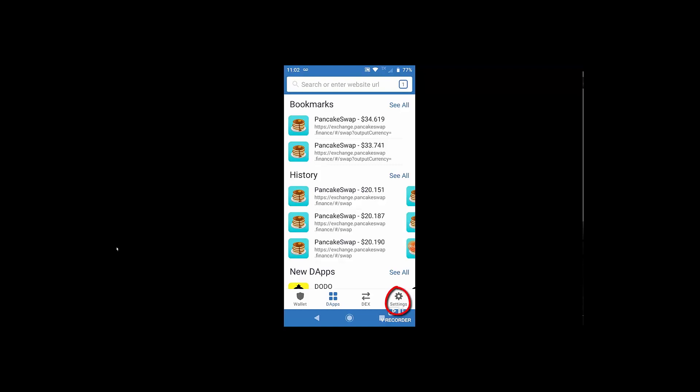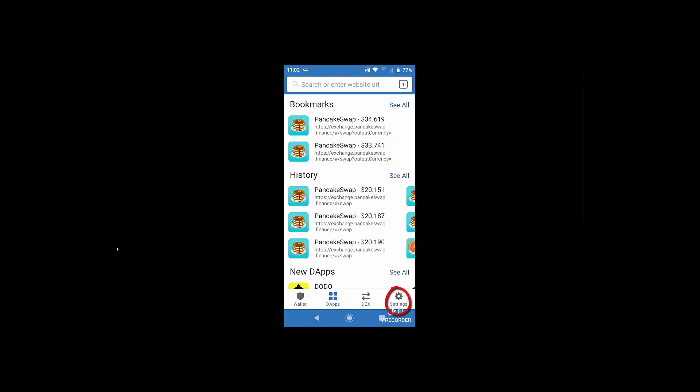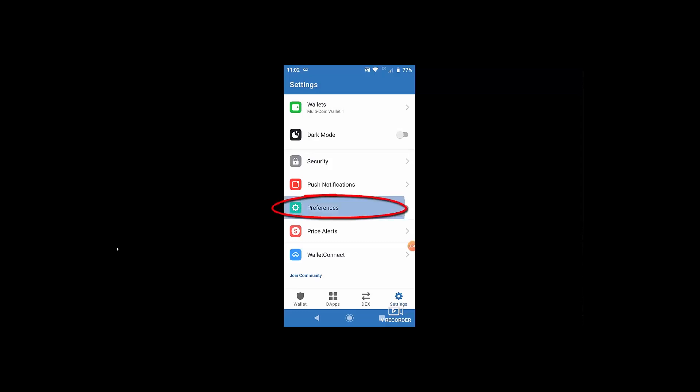Head over to your settings button and click on that and it's going to come into this one and you're going to see preferences. It's the green with the circle. There are a whole lot of preferences, but dApp browser is one of them. And when you go there,